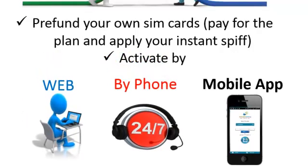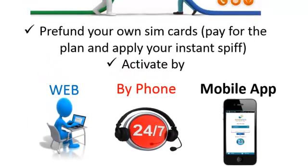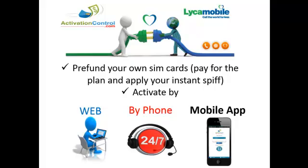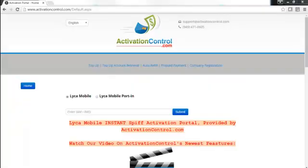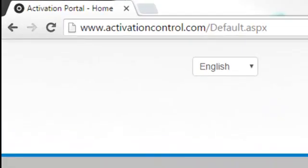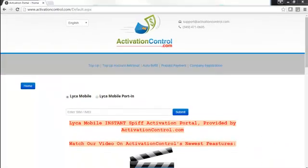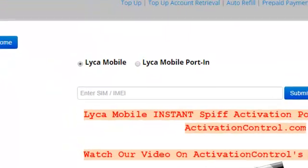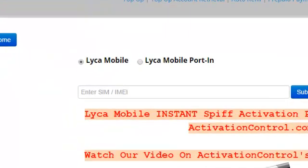Simply go to activationcontrol.com. You will have the option to get a new mobile phone number by selecting 'Like a Mobile,' or to transfer a phone number from another carrier by selecting 'Like a Mobile Porting.' If you're doing a porting, you need to know a couple of things.